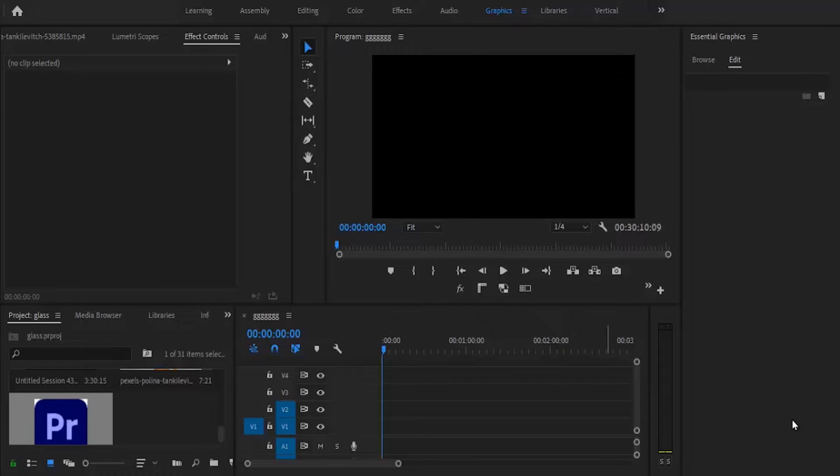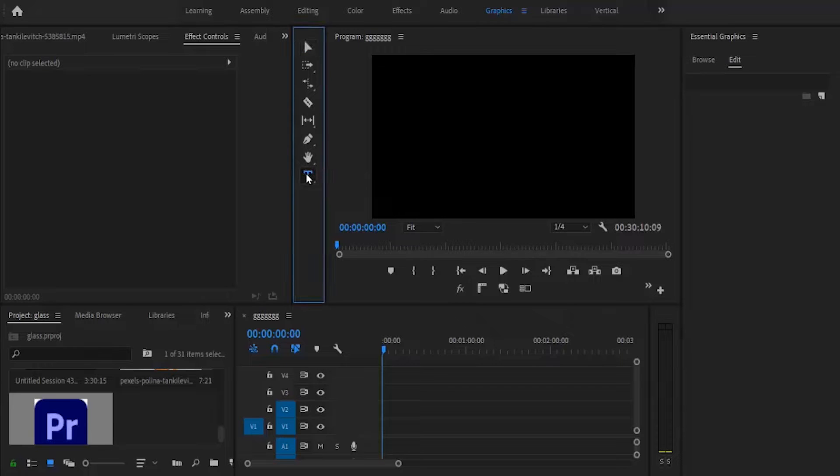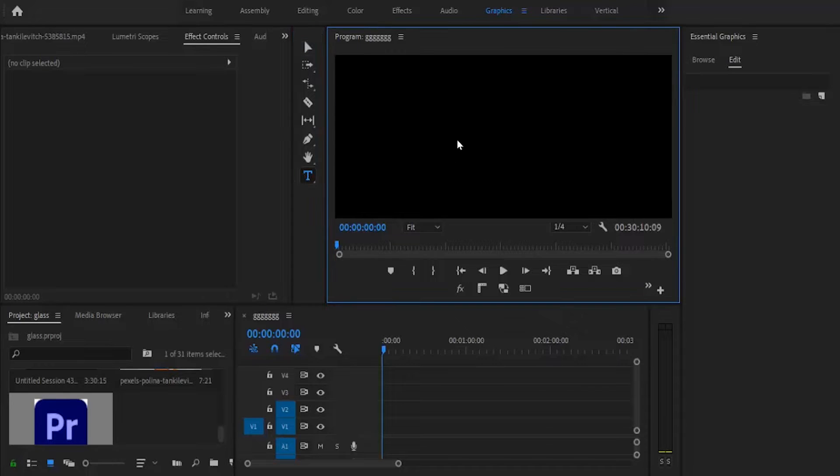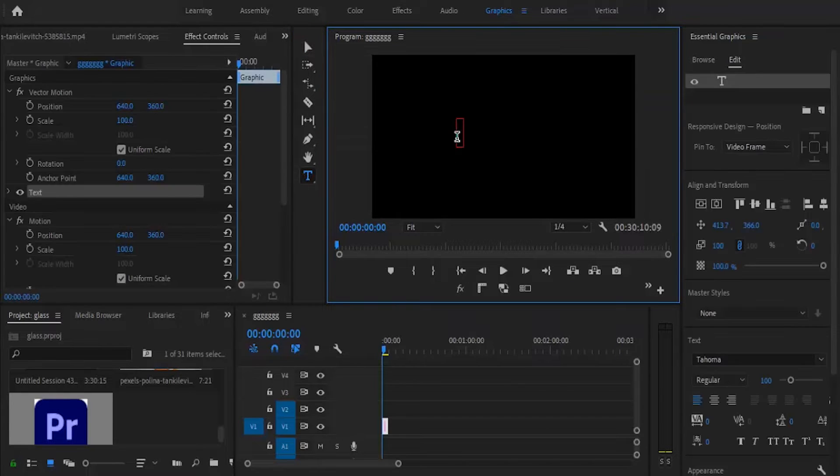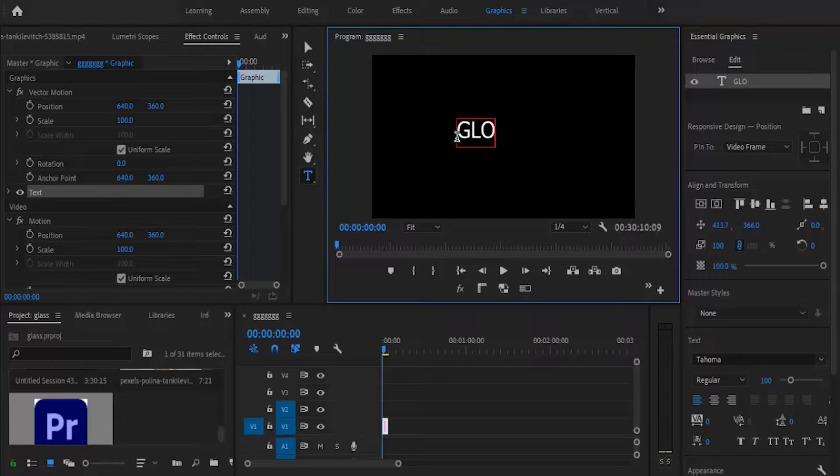First things first, we need to create our text. Come over here to select the type tool. In the project monitor, I'm going to type the word glow.